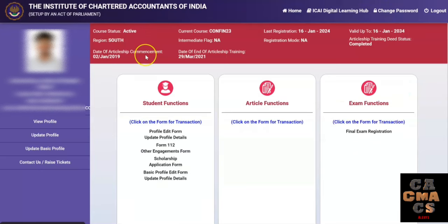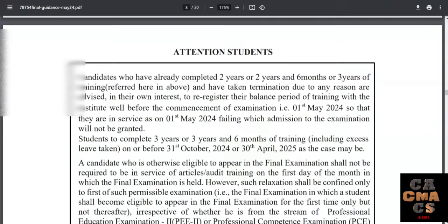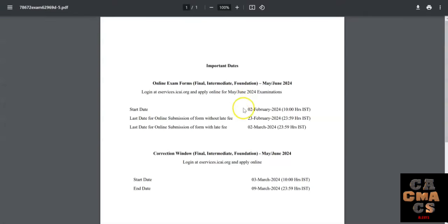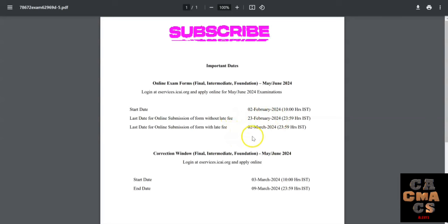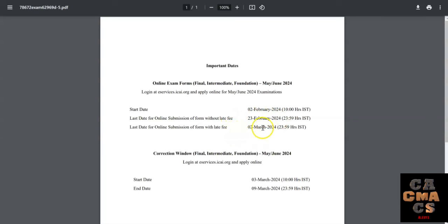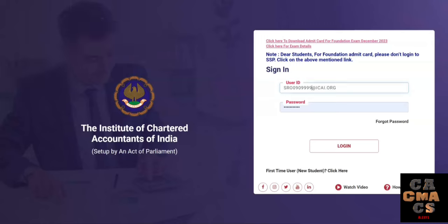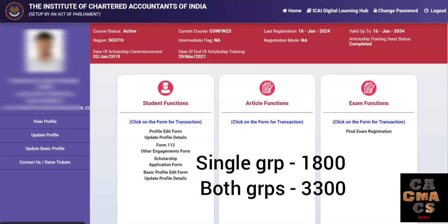Now the self-service portal will be opened. Before filling the examination form, two important things. The last date to fill this exam form is 23rd February without late fee. After that, late fee will be applicable, and with the late fee the last date is 2nd March 2024. The examination fee is 1800 rupees for a single group and 3300 rupees for both groups.